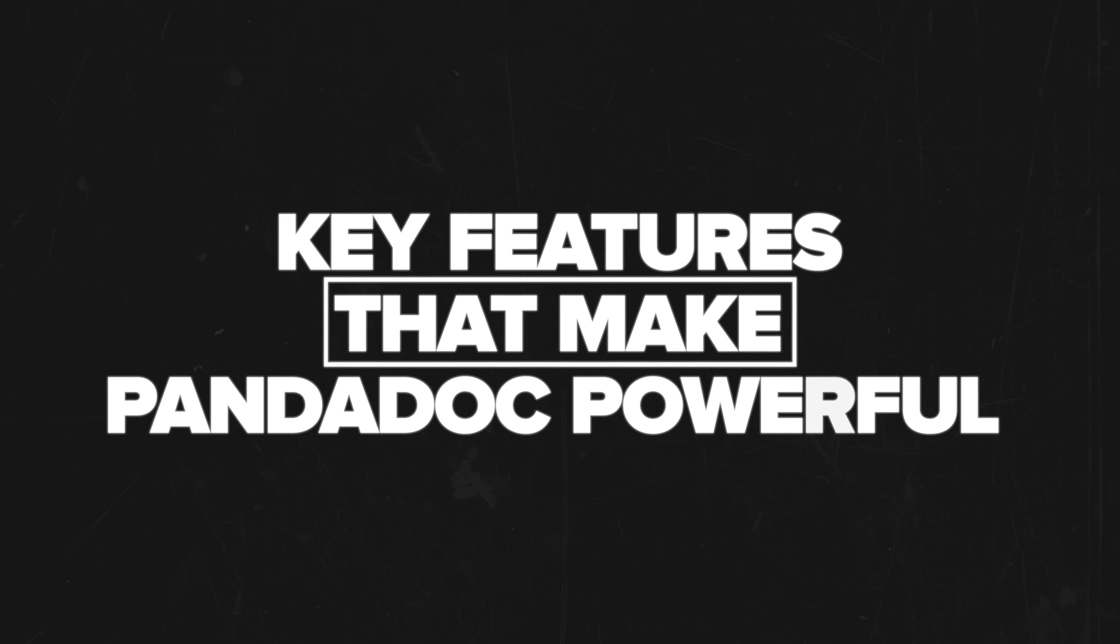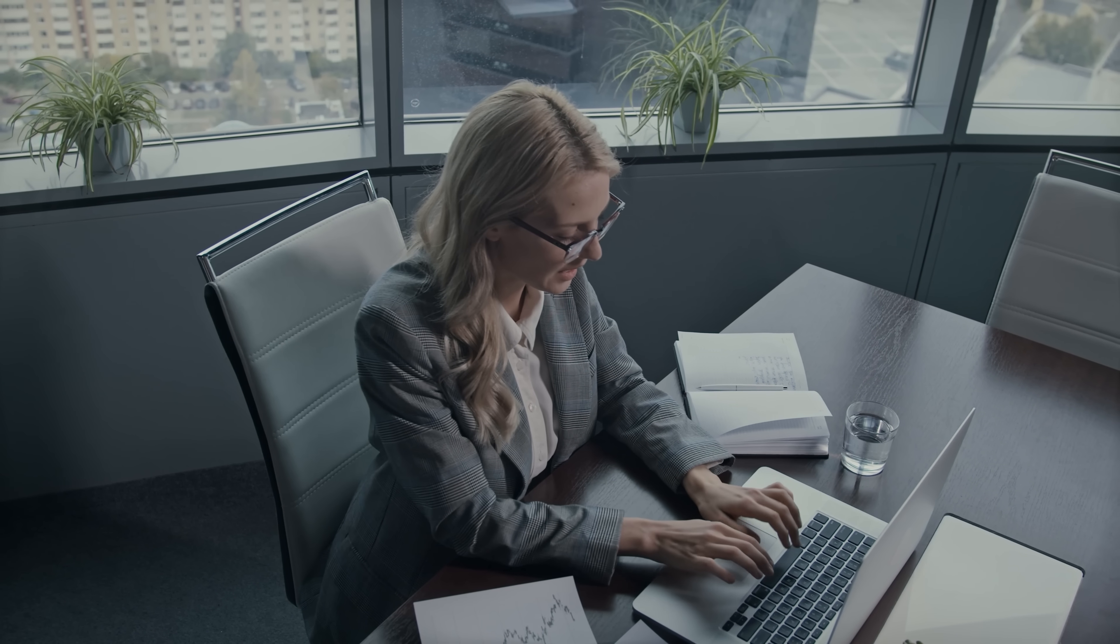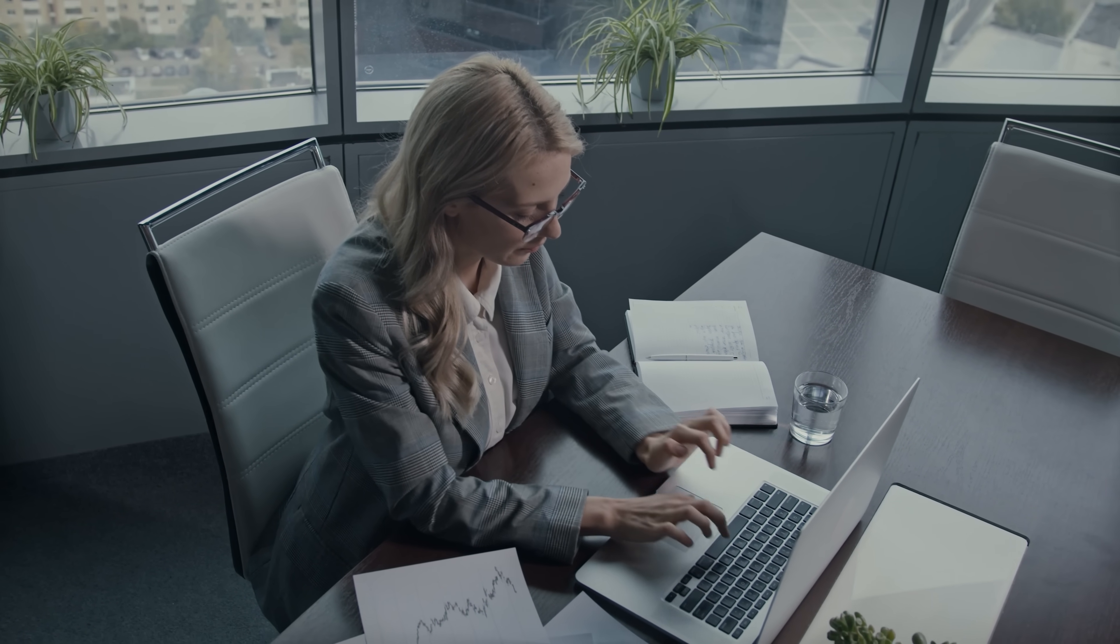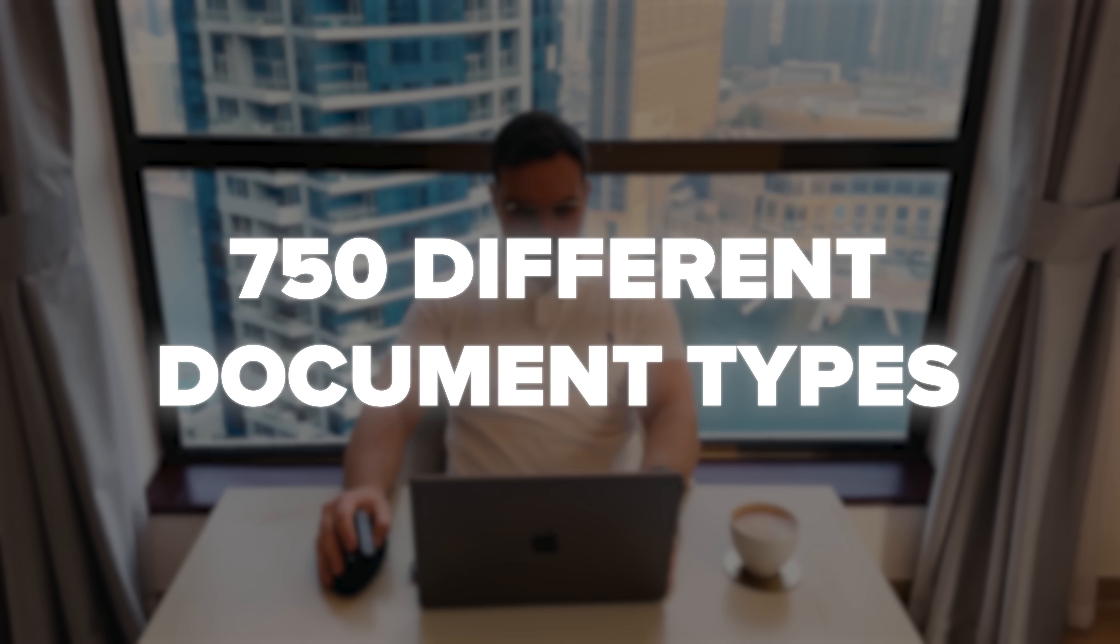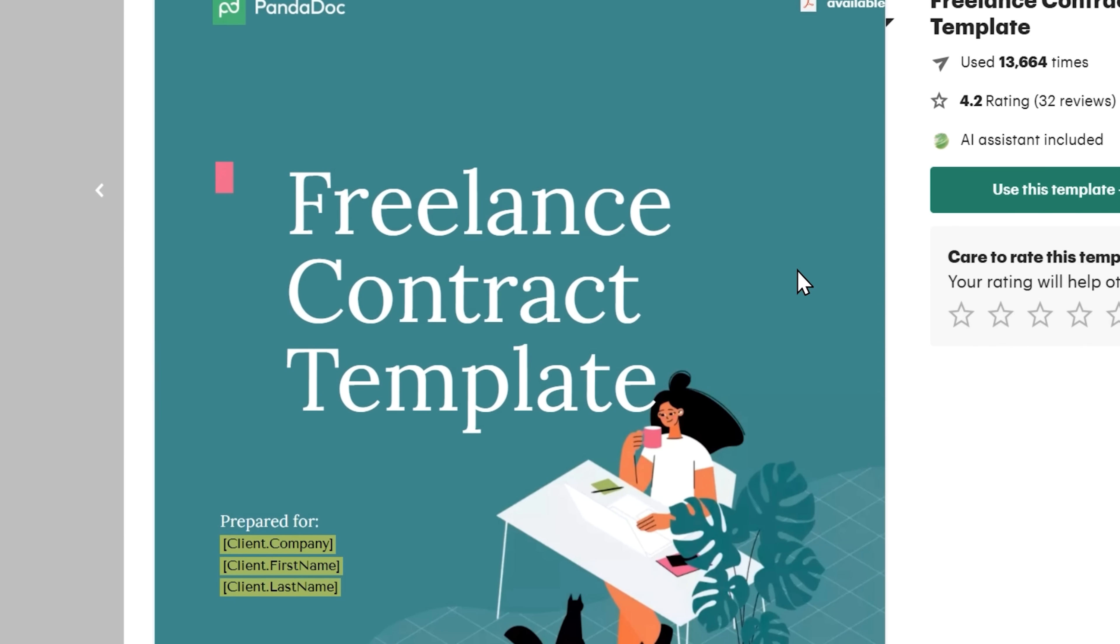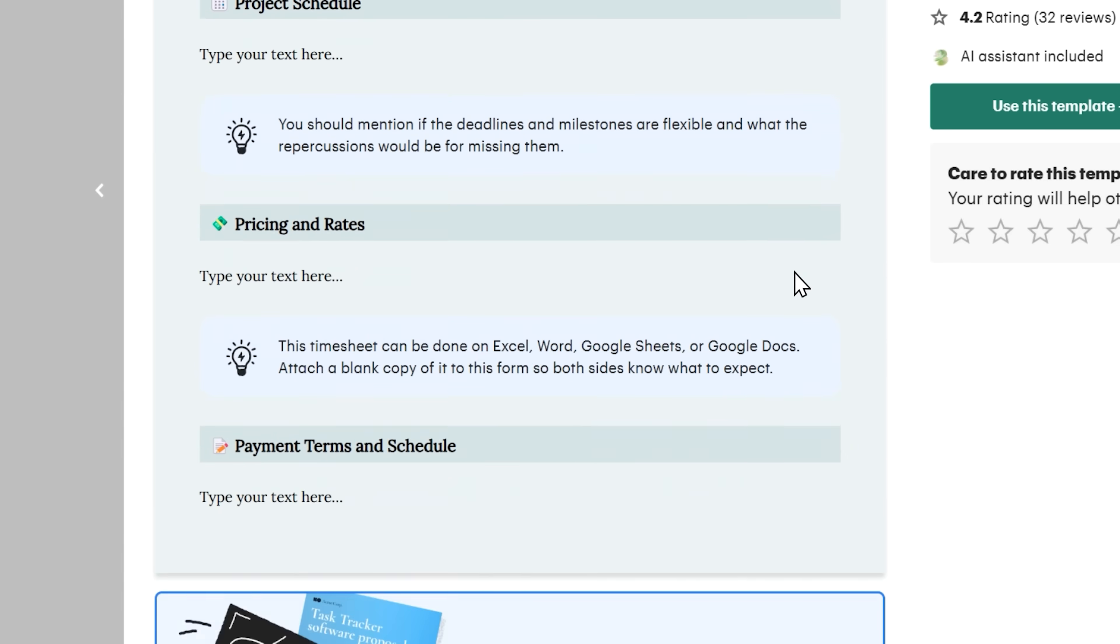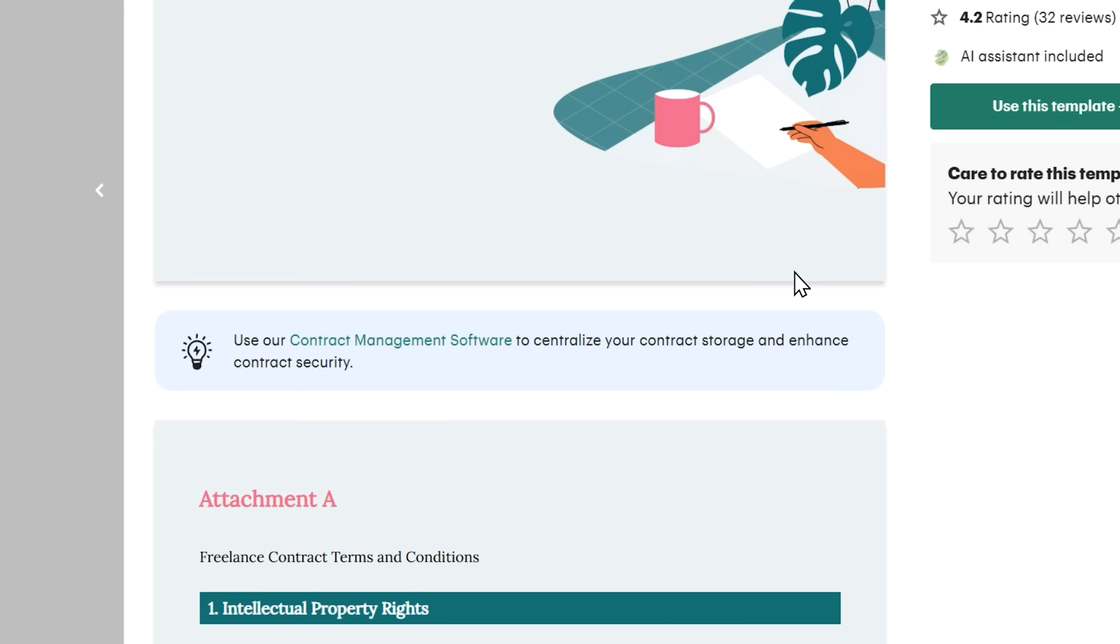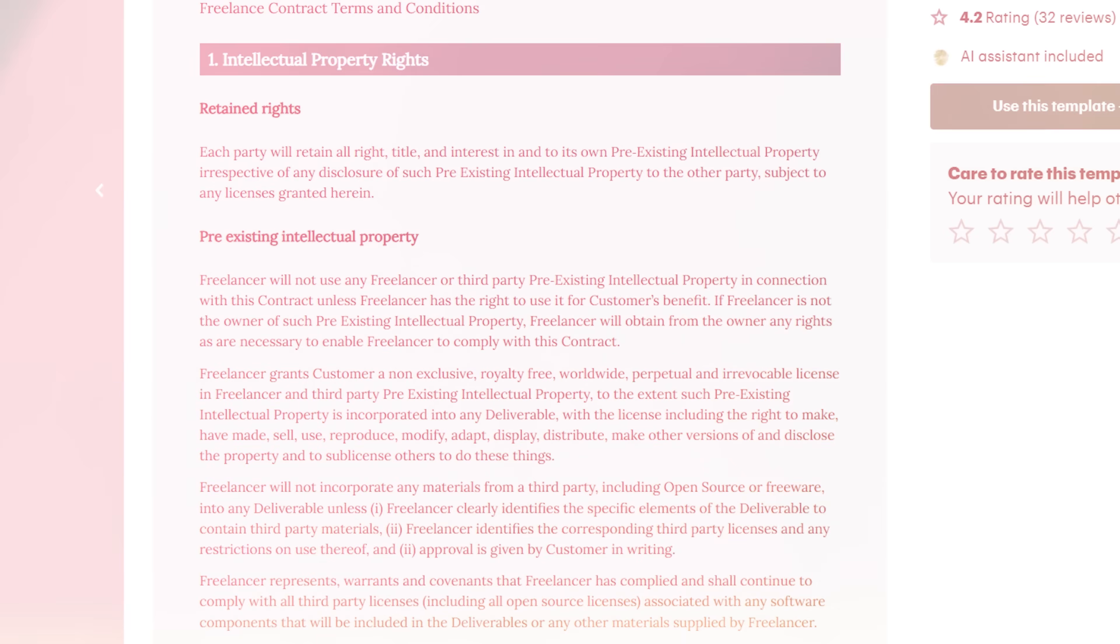Key features that make PandaDoc powerful. Let's dive deep into the features that make PandaDoc a game-changing platform for businesses. Document management is at the heart of what makes this tool so powerful. Imagine having access to an incredible library of over 750 different document types, each carefully crafted to meet specific business needs. We're talking about templates for contracts, proposals, quotes, forms and so much more.